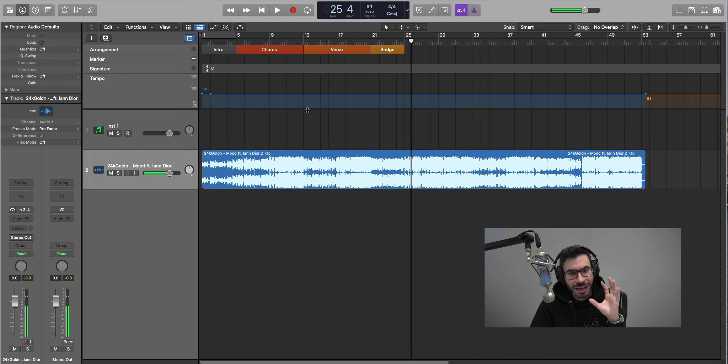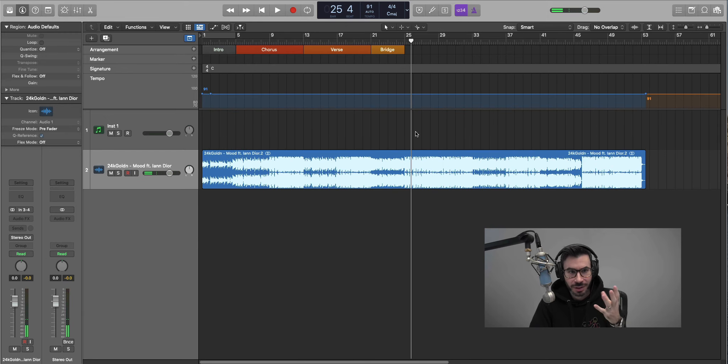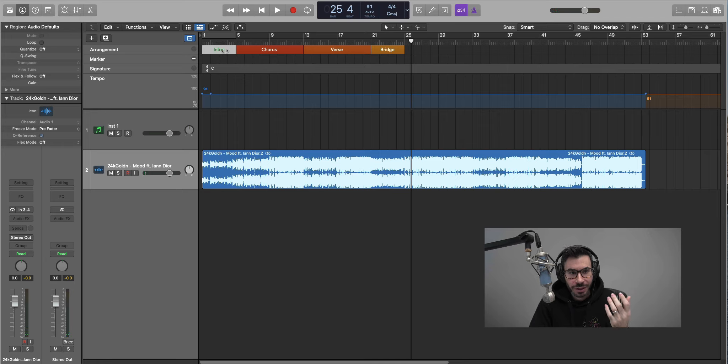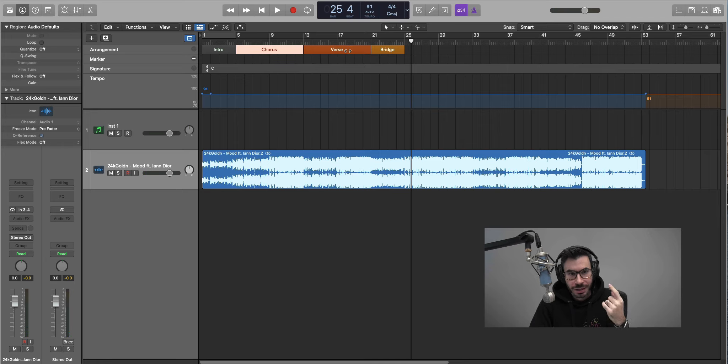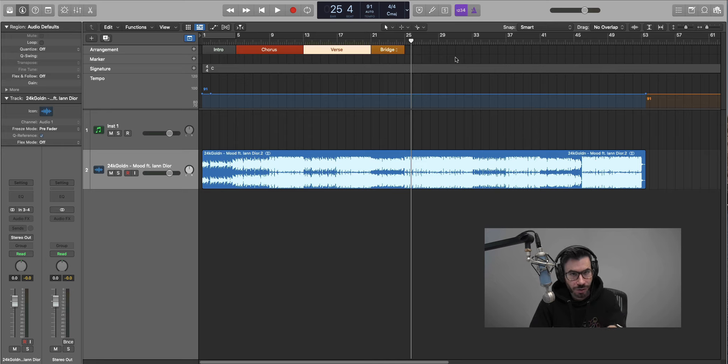All right, so now we are at the halfway point in figuring out the arrangement of this beat. So over here we got a four bar intro, eight bar chorus, eight bar verse, four bar bridge, and we're going back into the chorus.